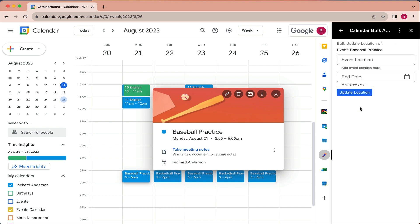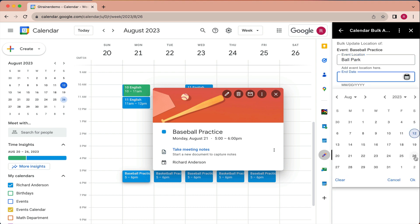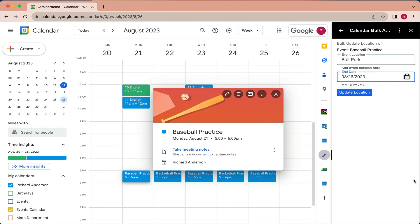and I would type in the location. We're going to practice at the ballpark. And again, I'll choose an end date for the action to perform.